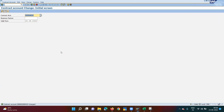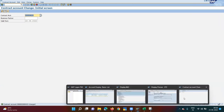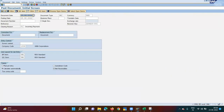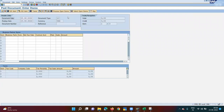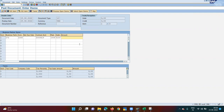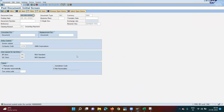Post an invoice first using transaction FPE1. Document type 10, enter business partner, company code, contract account 419, main transaction, sub-transaction, and amount 120. Save.